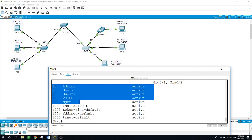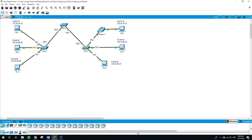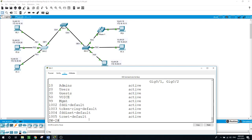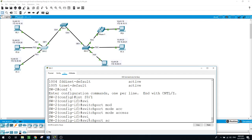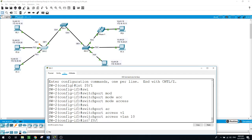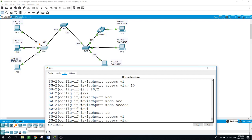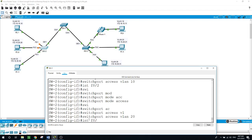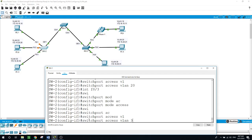Now on Switch 2 I will assign VLANs to the active ports. Port FastEthernet 0/1 is for VLAN 10, F0/2 for VLAN 20, and F0/3 for VLAN 30. On Switch 2: configure terminal, interface FastEthernet 0/1, switchport mode access, switchport access VLAN 10. Interface FastEthernet 0/2, switchport mode access, switchport access VLAN 20. Interface FastEthernet 0/3, switchport mode access, switchport access VLAN 30.